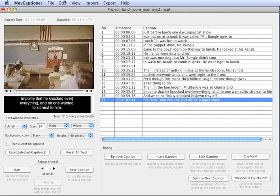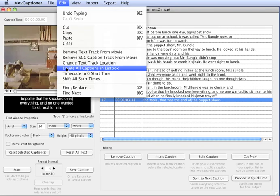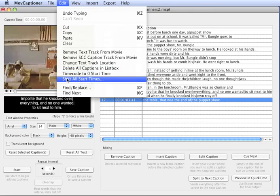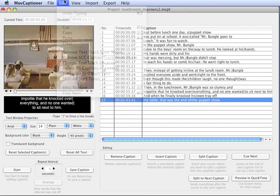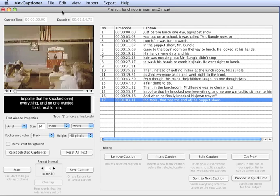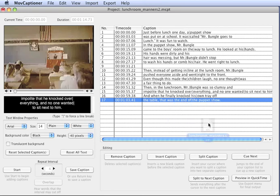But you'll be able to adjust that right here in the Edit menu. So that's how you add SCC captions. It's going to write a file on your desktop, in this case.